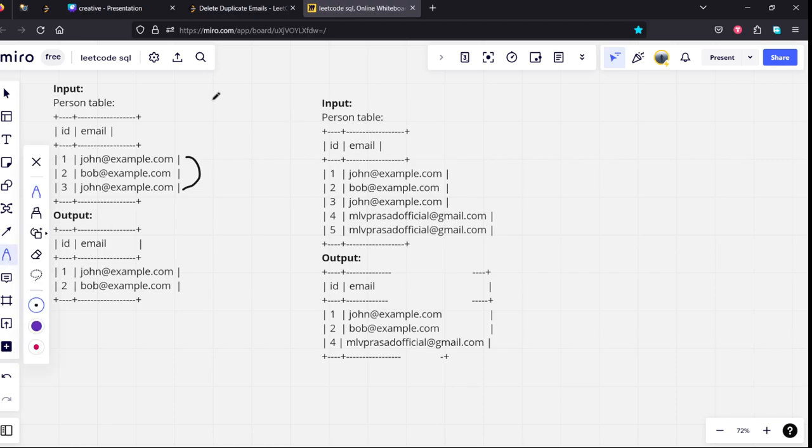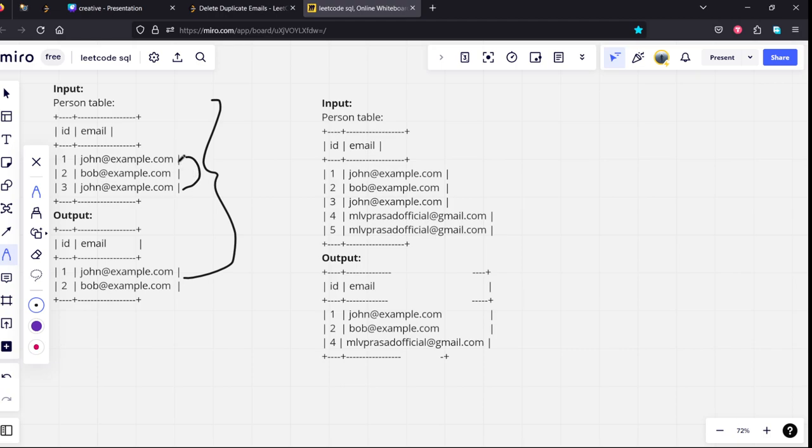See, this is the example they have given. Now what we need to do is, if you see, john at the rate of example dot com is repeated two times. But first it is repeated id1. Second time repeated, so we will be deleting this one.